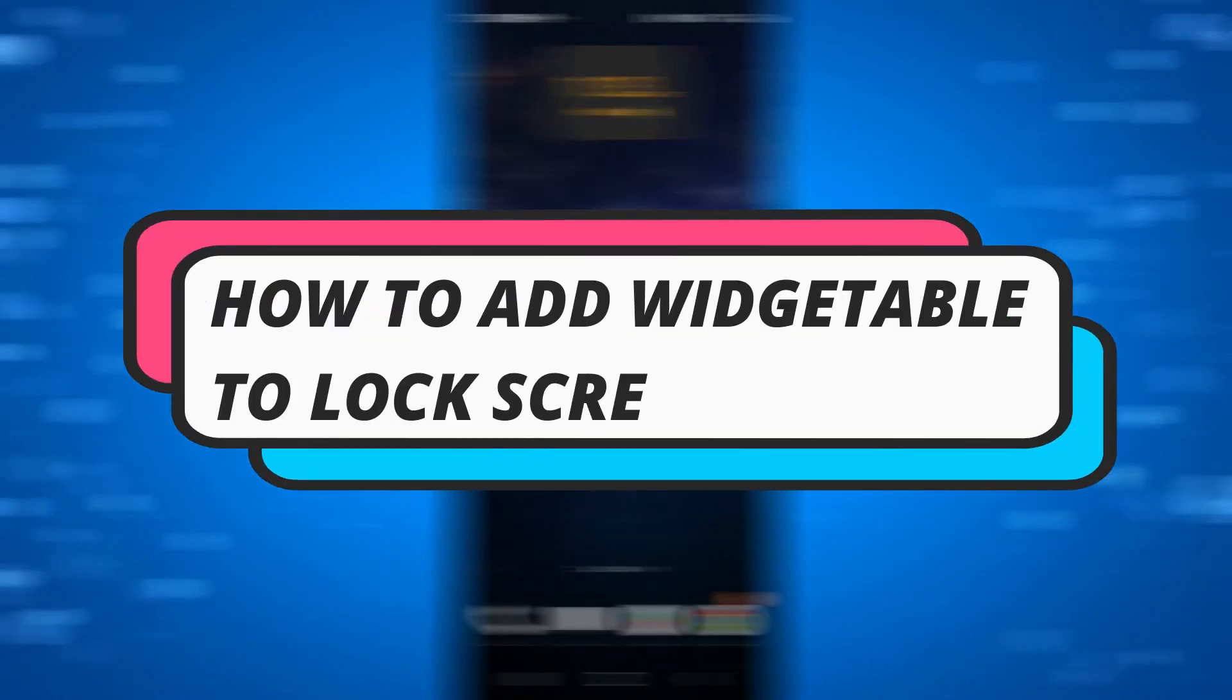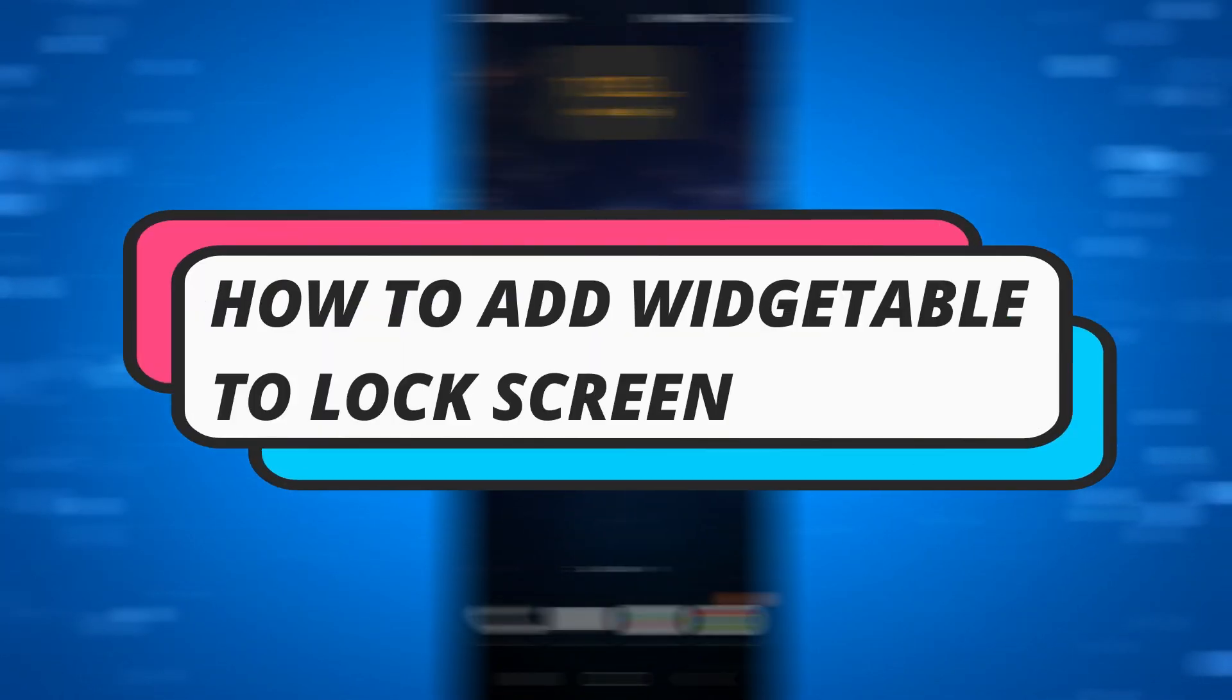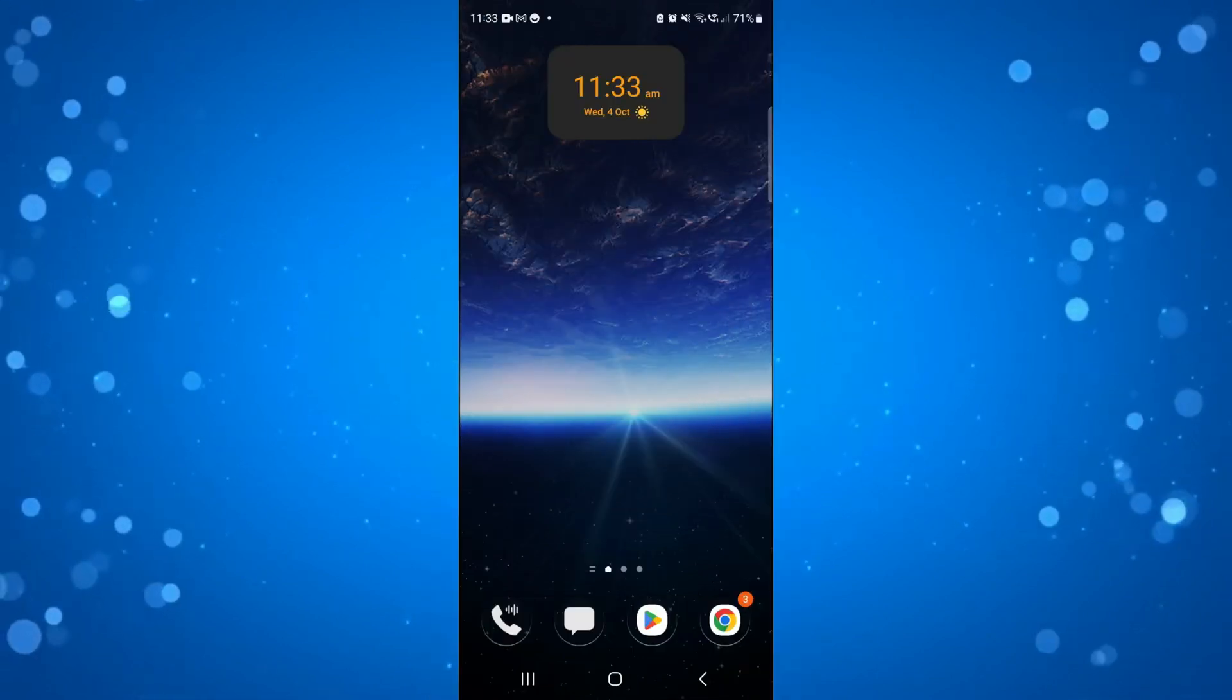In this video I will show you how to add widgets to your lock screen, so let's jump straight into it.